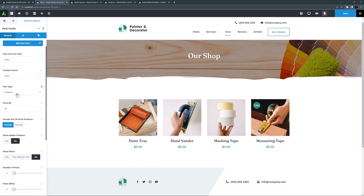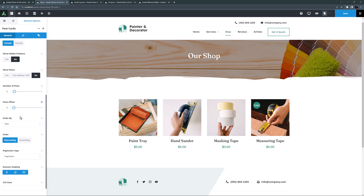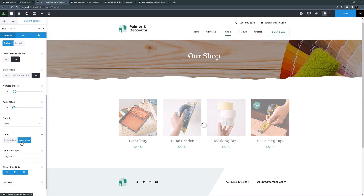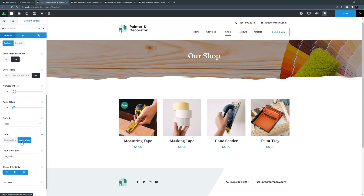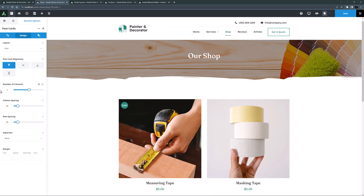There are a lot of options here but I think the defaults will work. I'll scroll down and change the order to ascending. On the design tab I'll set the number of columns to two — I only have four products so we might as well display them a bit larger. That's my products done.